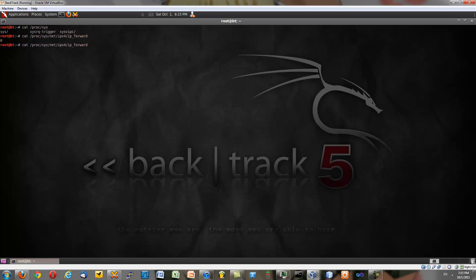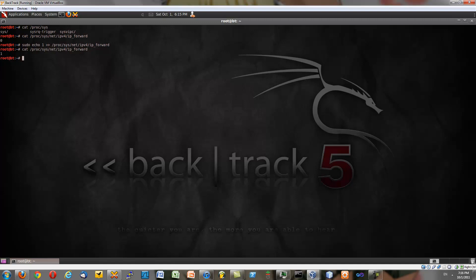And we want to set that to one. So we're going to do sudo echo one. And then we're just going to cat that again. So now we can have the packets flow through us like a mystical ghosty being thing. Yeah, that's lame.